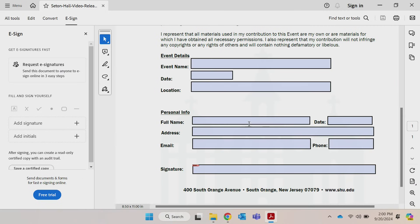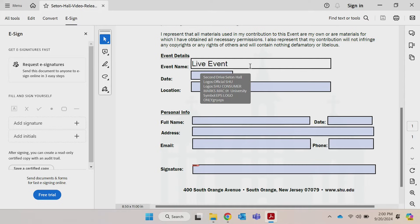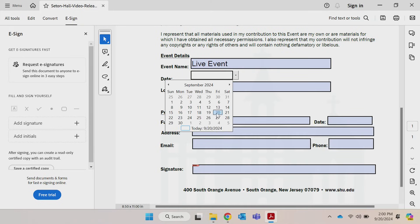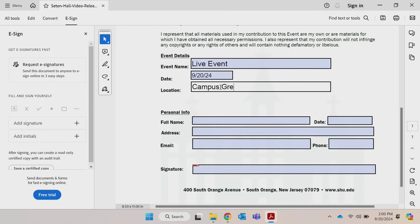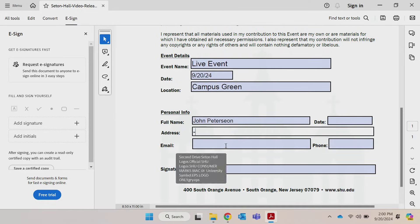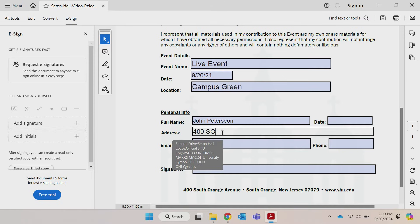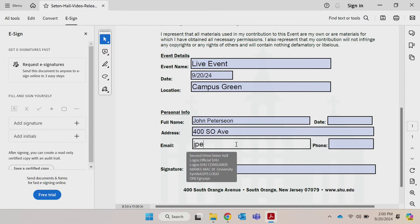The Fill and Sign tool will open up. Adobe automatically detects form fields. Just hover over a field and click to start typing to enter your data.